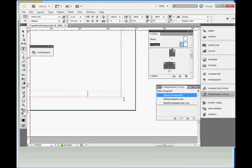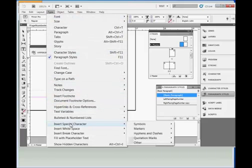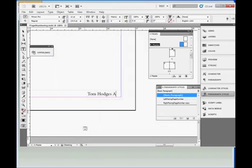I'm going to type in author name, which in this case is my name, then a space. Then go to Type > Insert Special Character > Markers > Current Page Number. It again inserts an A. By the way, the A is because this is the A master. If we were on a B master then it would insert a B.